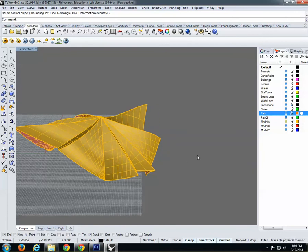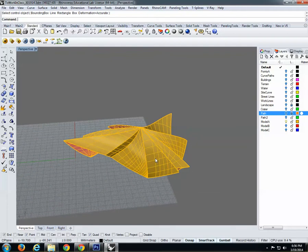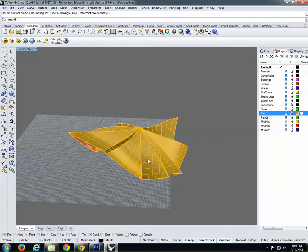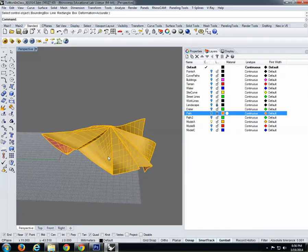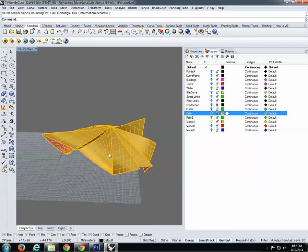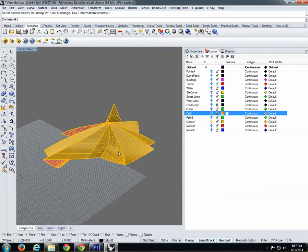At this point we're satisfied, so we're going to move to Grasshopper. You could do what Grasshopper does in Rhino, but it will take longer. Grasshopper is a plug-in for Rhino — if you have the latest version of Rhino you can download Grasshopper for free. It's a plug-in similar to V-Ray, but while V-Ray is a commercial company, Grasshopper is developed by the Rhino team, so it's free with Rhino.